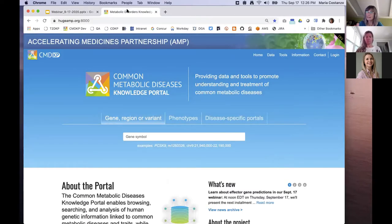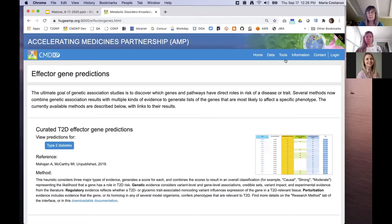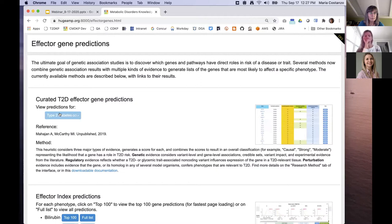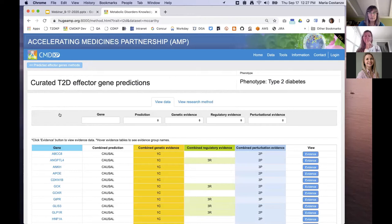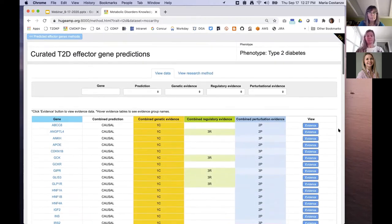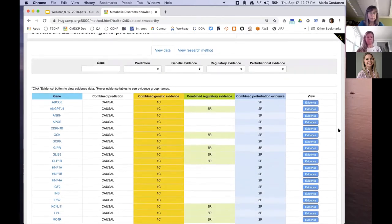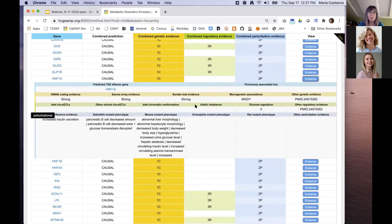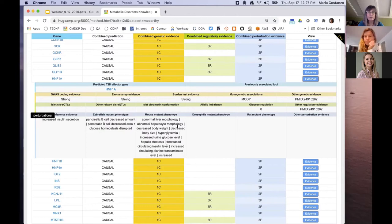I'm going to show you the new interface in the CMDKP. Under tools, we have predicted effector genes. This is a landing page for all of the predictions. Here is the section for the Mahajan-McCarthy predictions — it looks a little different from the previous interface, but it contains the same information. To see the information on an individual gene, the gene names are linked to their gene pages in the portal, but you just click the evidence button to expand a section and see the evidence for a gene. Under the gold header is the genetic evidence, under the green header the regulatory evidence, and under the blue header the mutant phenotype evidence.